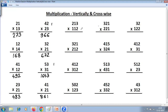Now, 3-digit by 3-digit — there are 5 steps. First step: 3 into 2 is 6. Second step: 2 plus 3 plus 5 — 2 plus 3 is 5. Third step, there are 3 multiplications: 2 into 2 is 4, 3 into 1 is 3; 4 plus 3 is 7, plus 1 is 8. Fourth step: 2 plus 1 is 3. Last step: 2 into 1 is 2.